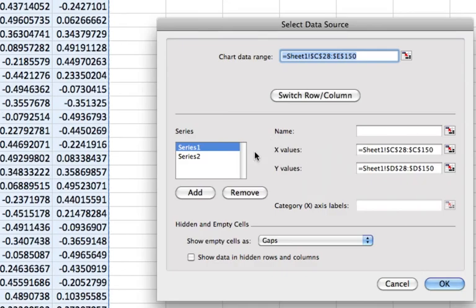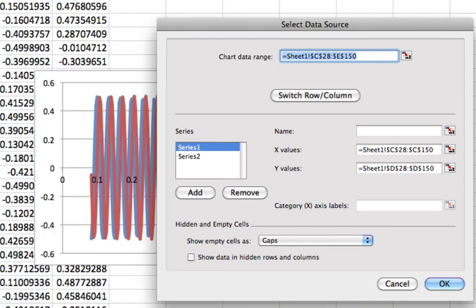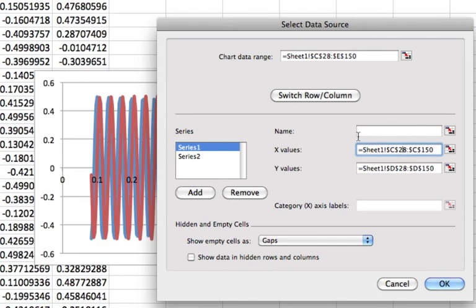So let's right click on that graph, select data and make sure it's using the right data. So for series one, it's using c28 to c150. Why is it starting all the way down at 28? Oh, that's because it's what I just copied. So let's fix that. So this should go starting at c3.